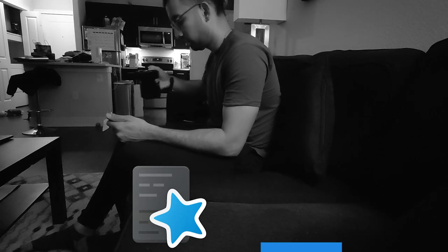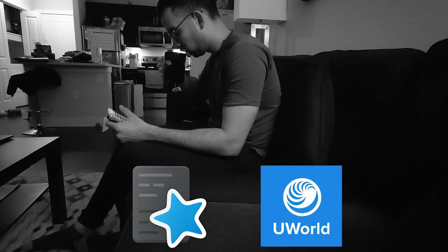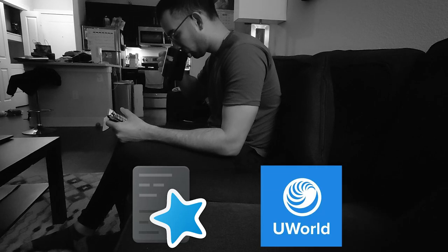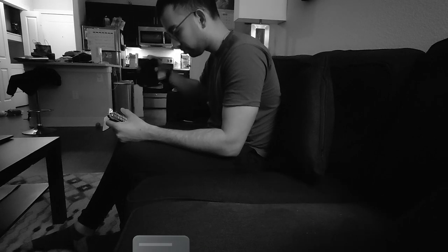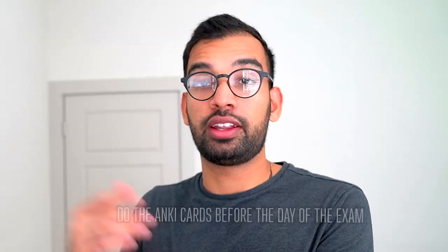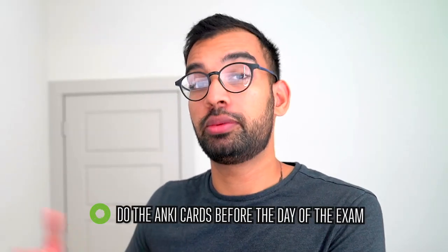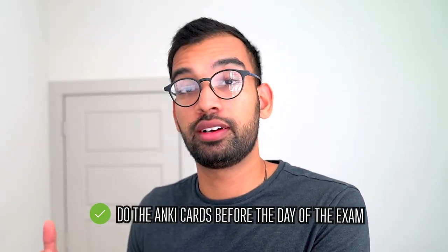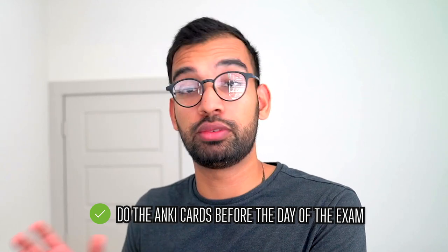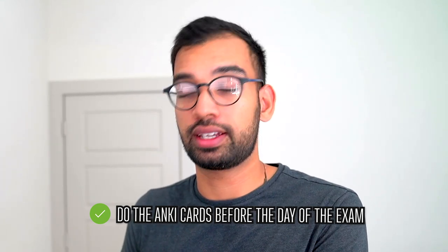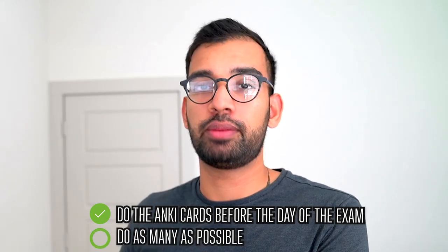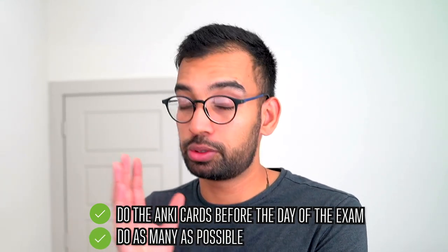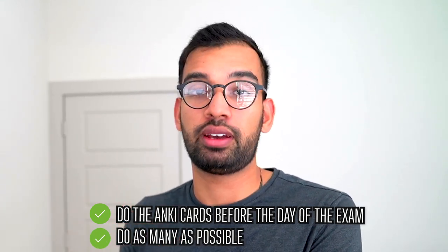And so then I essentially made a different variation of what I wanted to do, which is I started using Anki while I was doing UWorld to capture all the mistakes that I was making. And if there was a question that I missed because I just didn't know something or I blatantly made a mistake that I probably would have made on test day, I quickly made an Anki card about that fact and just moved on.